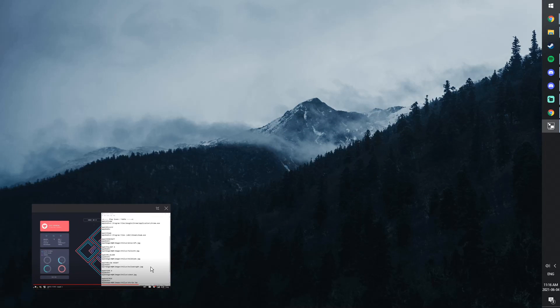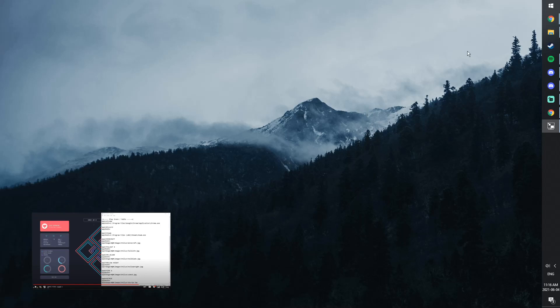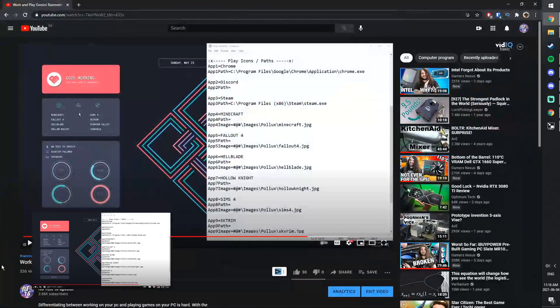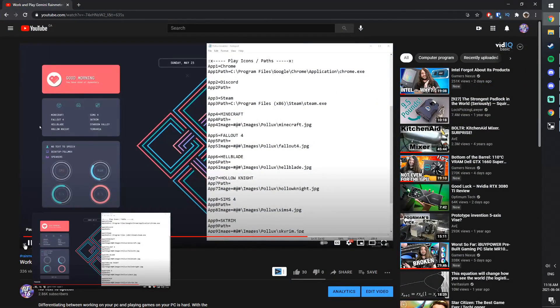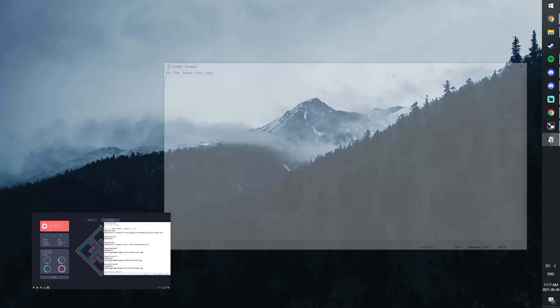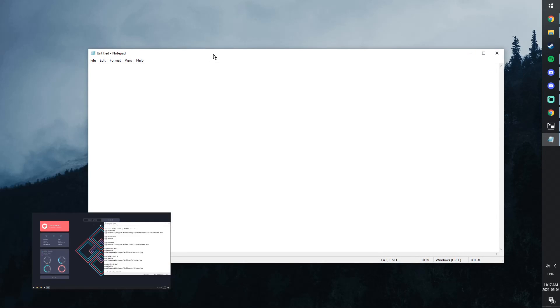But here we go. Another thing you got to worry about, you got to make sure you play the video before you kind of minimize it, because you can't control it through the little window. So I'm going to open up Chrome again, click on the play button. And once you do that, now you could open up any application.